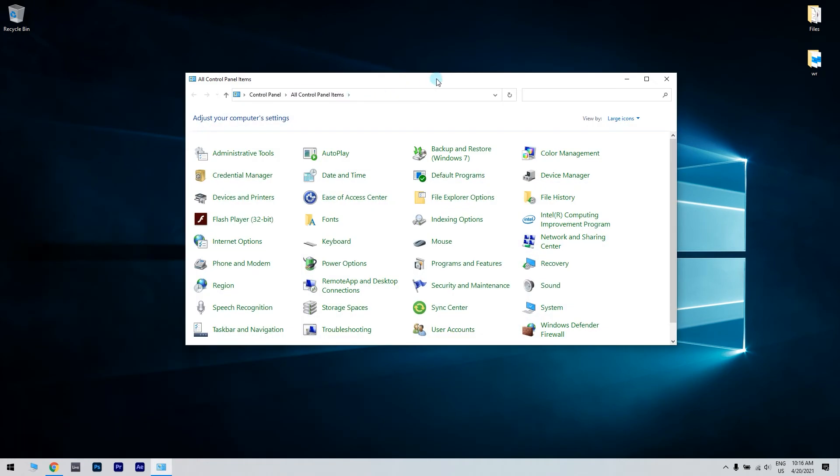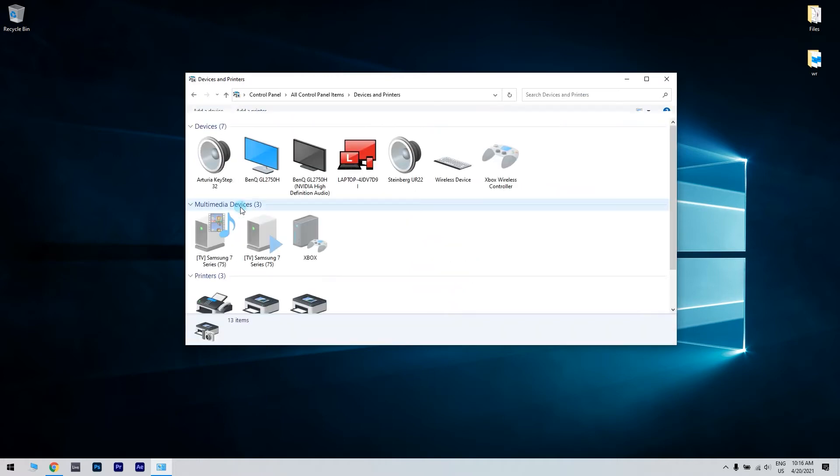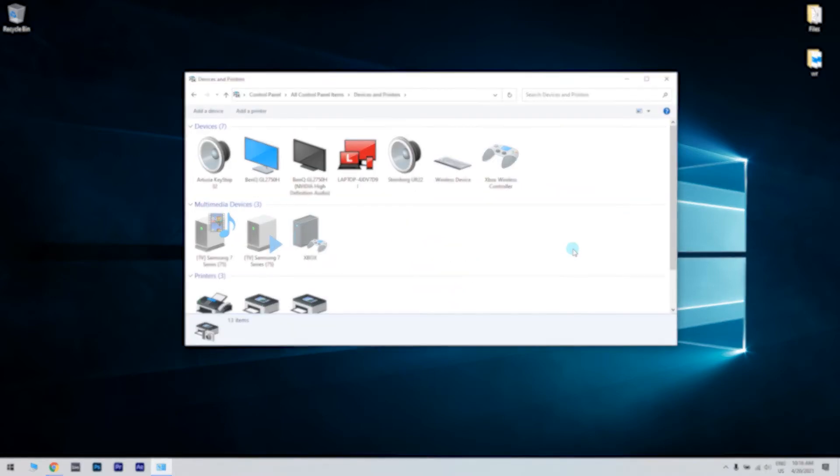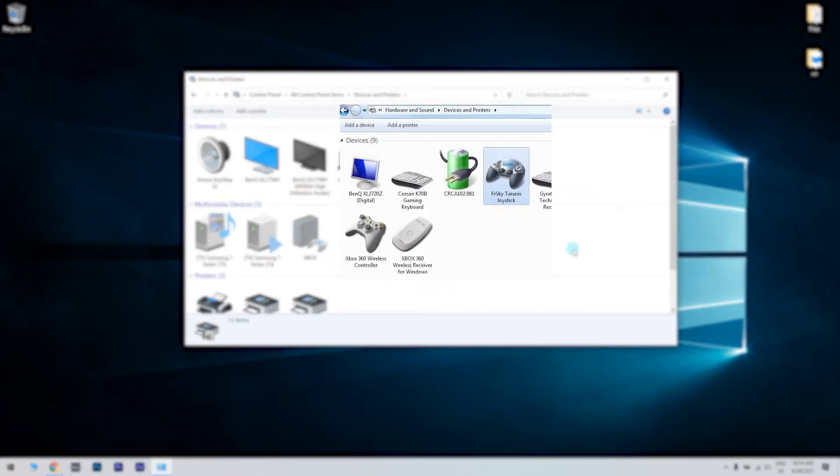In the Control Panel window, just click on Devices and Printers. Then under Devices and Printers, right click on your Taranis controller and choose Game Controller Settings.